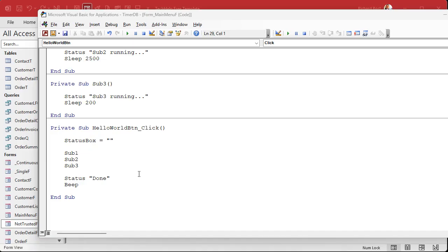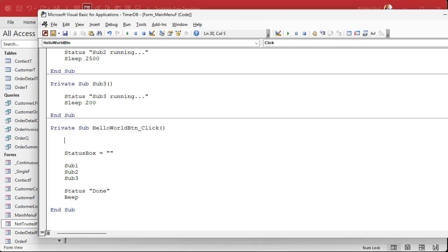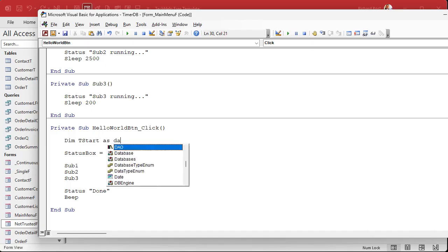Now we could just use a date time field. Date time fields work fine. You can use them to track how long things run. They only give you times to the second though. And if you've got stuff that's running really long, you know, five seconds, 10 seconds, 30 seconds, okay, that'll work.